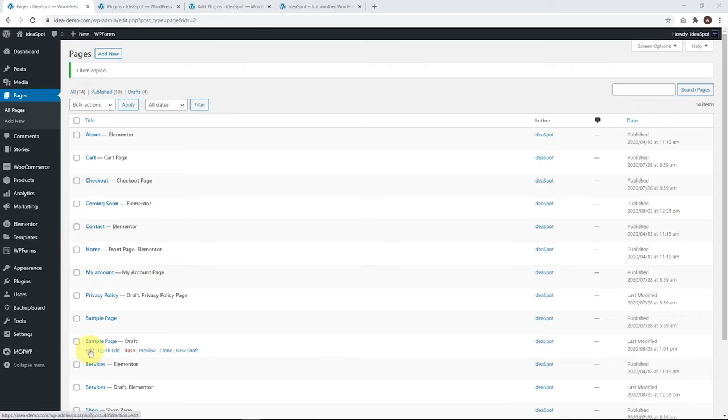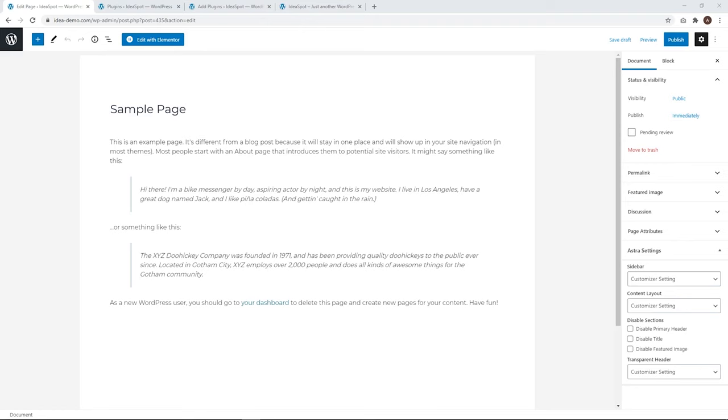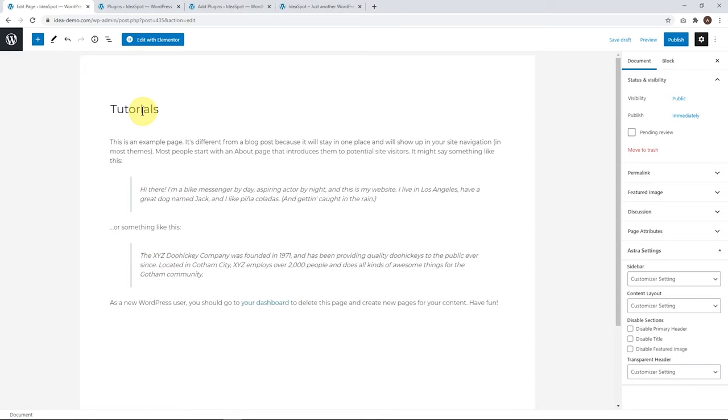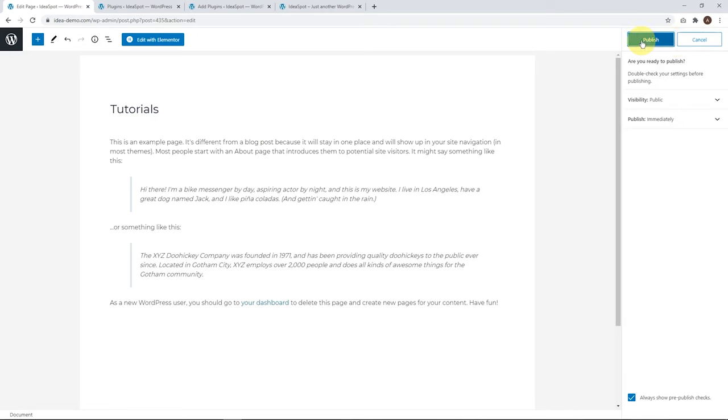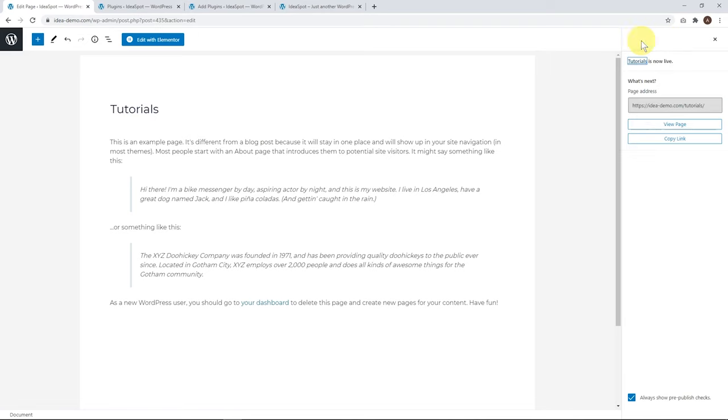Let's go ahead and edit that one. All we want to do here is change our title. I'll call that tutorials. You'll notice the permalink also changed to tutorials as well. You'll find that at the website domain slash tutorials now. You can name that whatever you like. Let's go ahead and click publish.